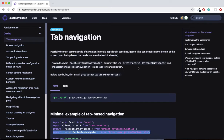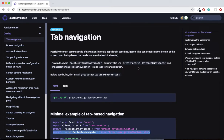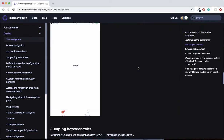Hello byte shifters, welcome to Byte Shift. Today we're going to understand the configurations needed to create a tab navigator. In this example, we're going to have two screens and create a bottom tab navigator with two icons. Once you press on a certain icon, it will highlight the active tab and the content will load accordingly.